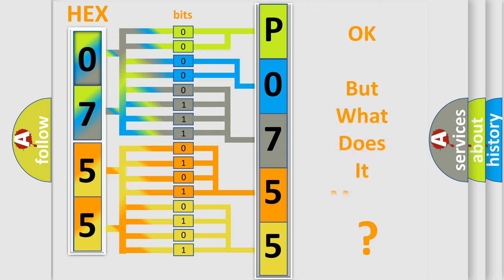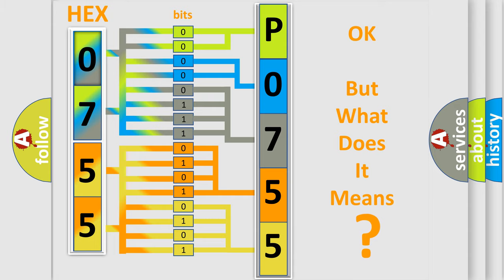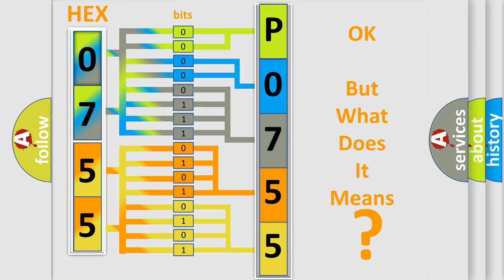The number itself does not make sense to us if we cannot assign information about it to what it actually expresses. So, what does the diagnostic trouble code P0755 interpret specifically?